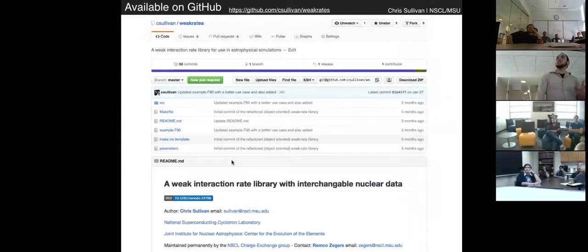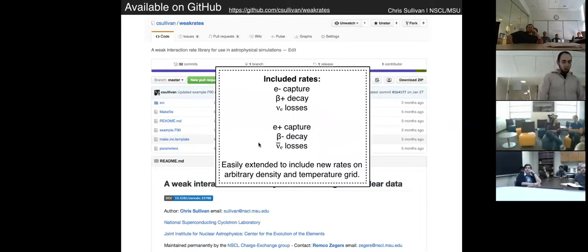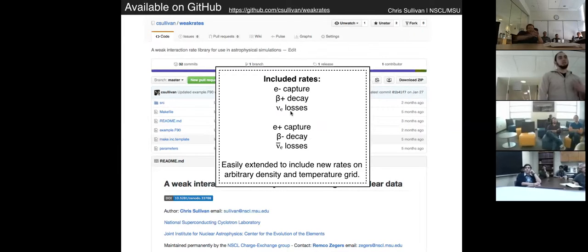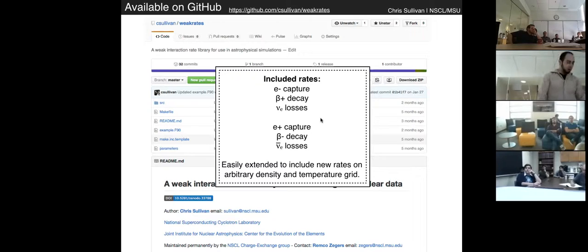This weak interaction rate library is open-source and available on GitHub, so you can fork it to incorporate it into your code. It includes all relevant weak interaction rates on heavy nuclei: electron capture, beta-plus, neutrino energy losses, and the inverse beta-minus weak interaction rates. It is easily extended to incorporate new weak interaction rate tabulations — if you have some or would like to incorporate future tabulations, just contact me.